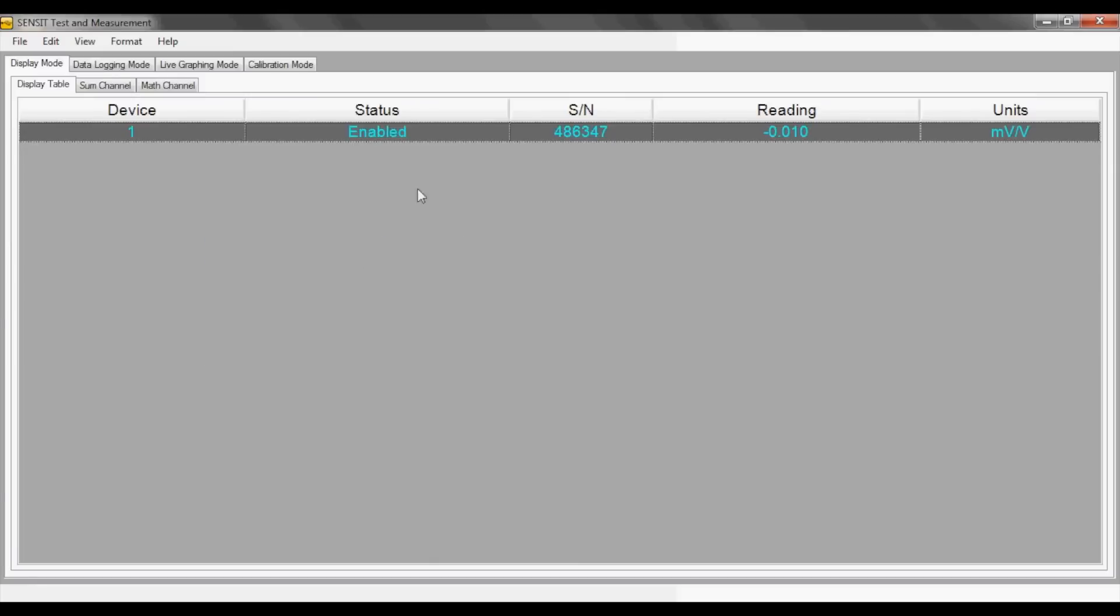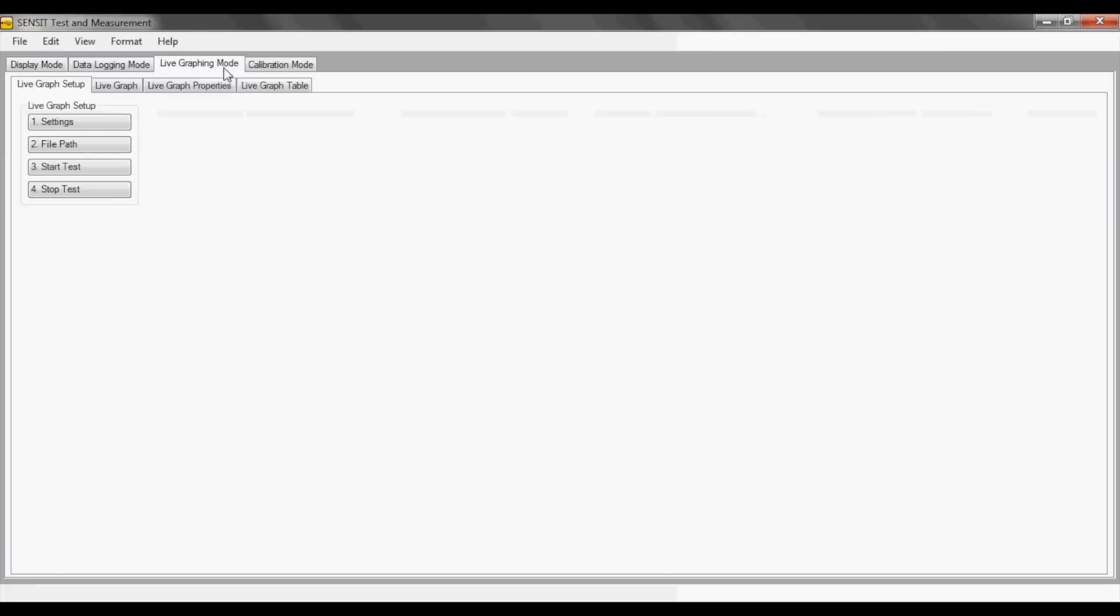The SENSIT software also offers a live graphing mode. The live graphing mode can be used to see a real-time graph of the current readings from the sensor connected to the USB module. Also remember that to achieve the maximum sampling rate of your FuTech USB instrument, use the data logging mode.